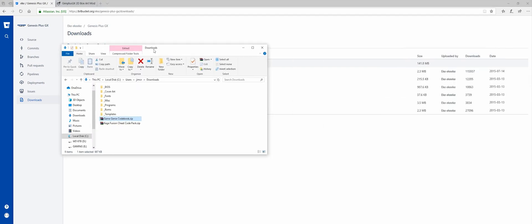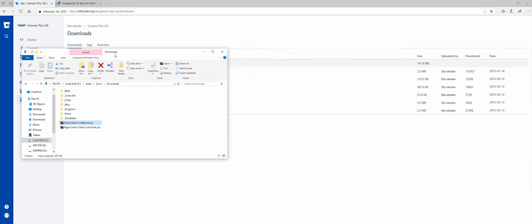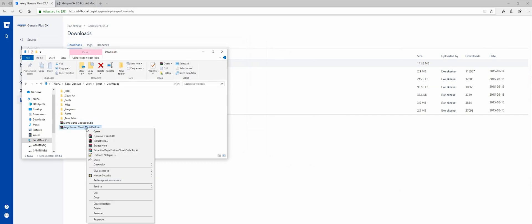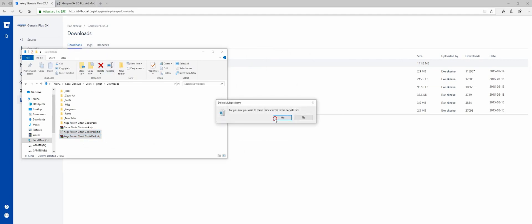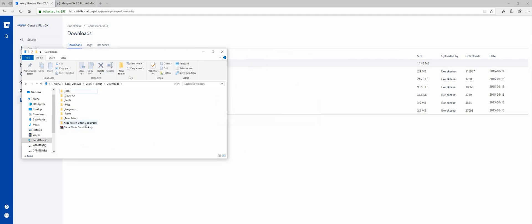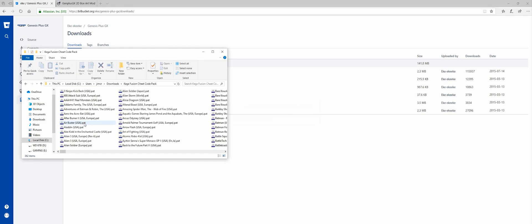So once you have these downloaded, you're going to want to extract them. I'm going to extract the Cheat Code Pack first. I don't need the ZIP or the README file. I'm going to delete those. Here are all the cheats.